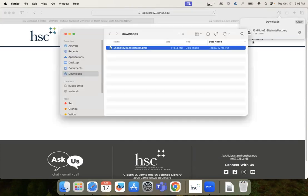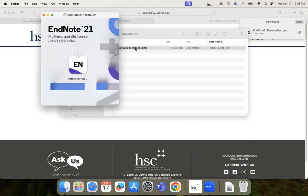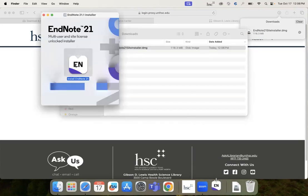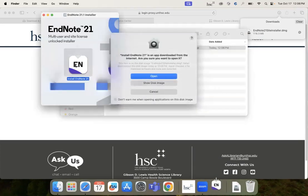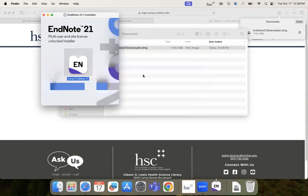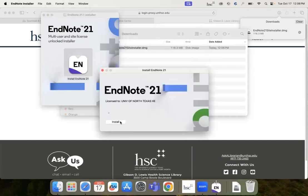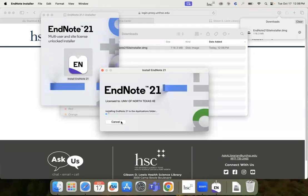After the download has completed, open the Downloads folder and double-click on the DMG installation file. Double-click on the EndNote icon and complete the steps by accepting any pop-ups, installing the program, accepting terms and licenses, and installing any added updates once the download is complete.